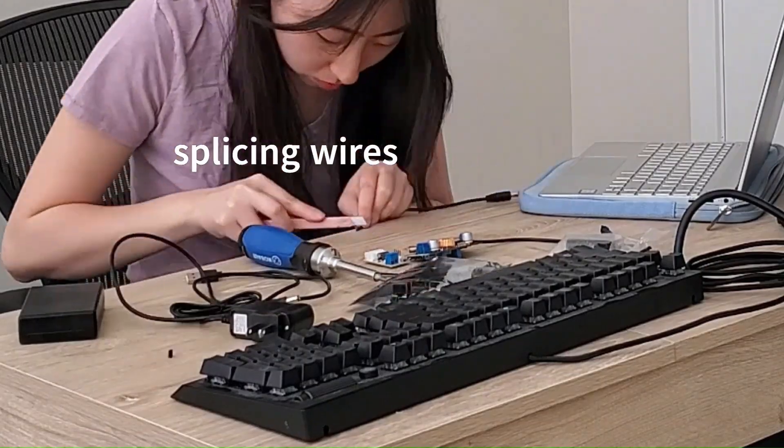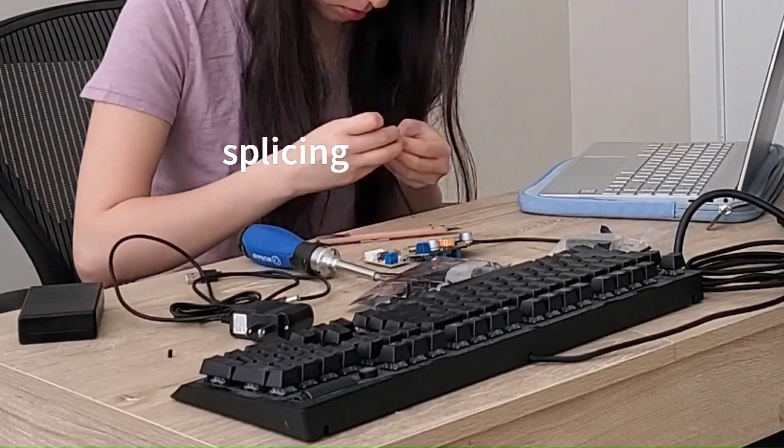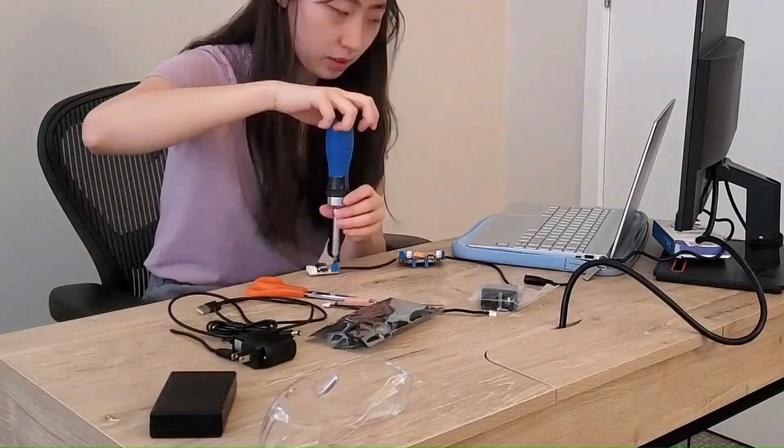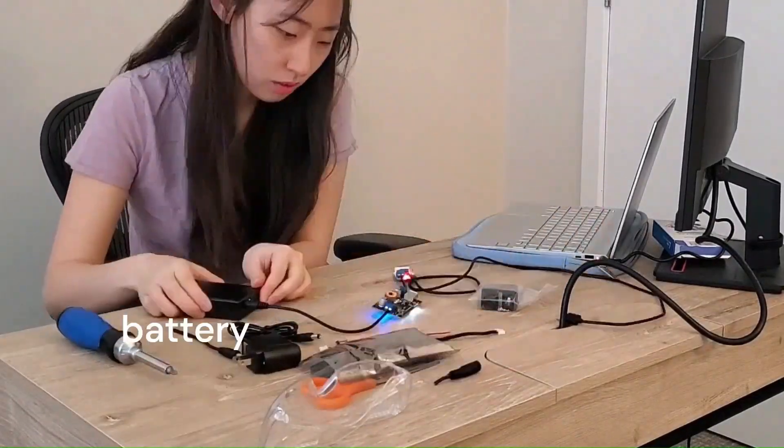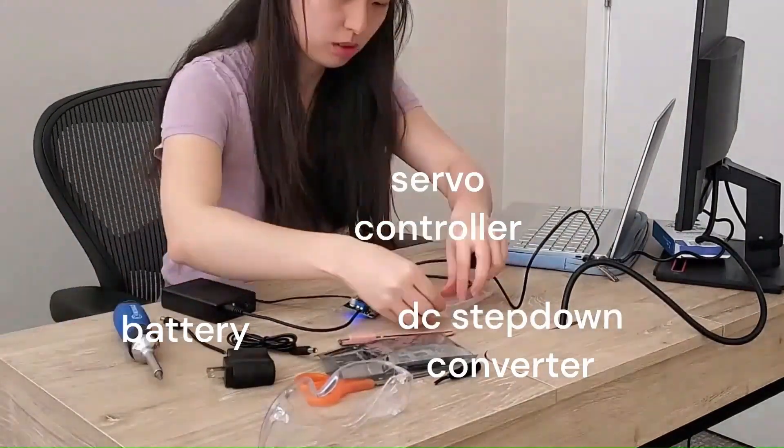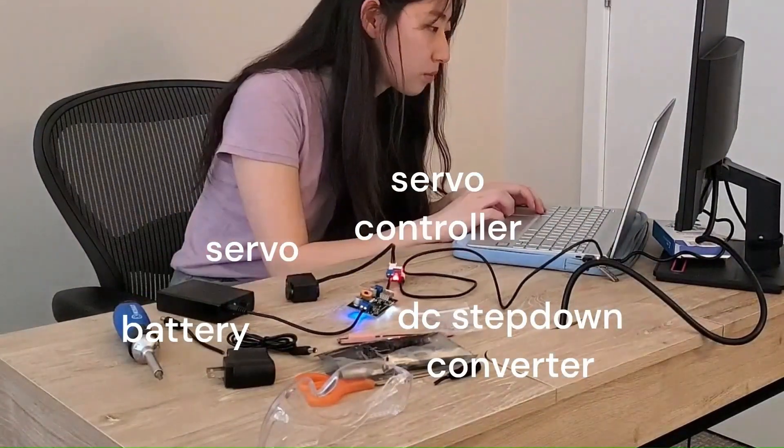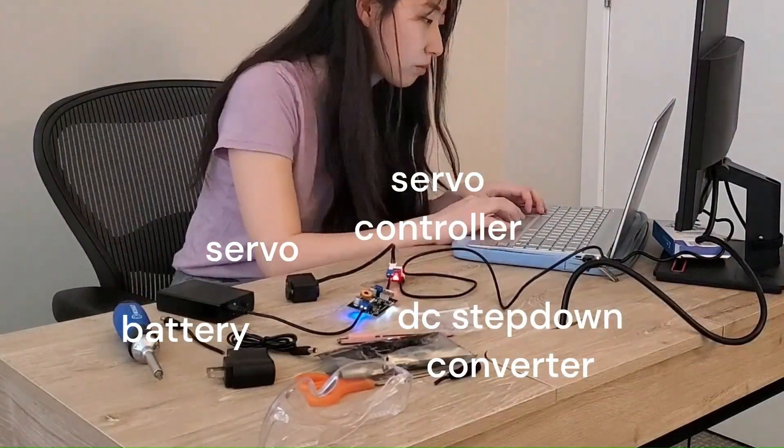I connected the 12 volt battery to a power converter that outputs 6 volts, and then connected that to the servo controller hardware and then to the servo motors.